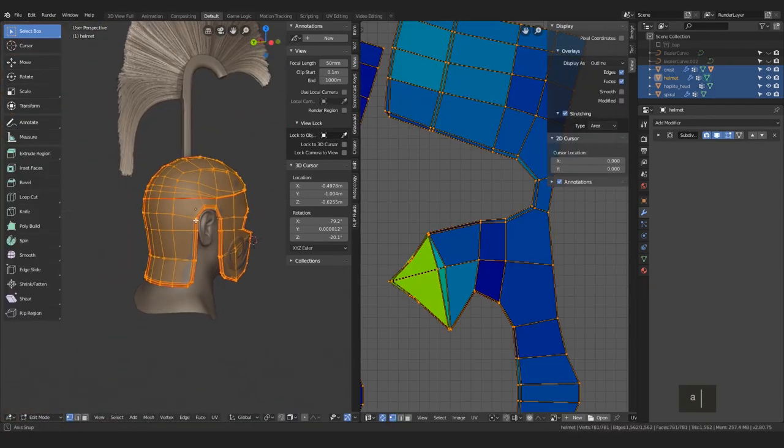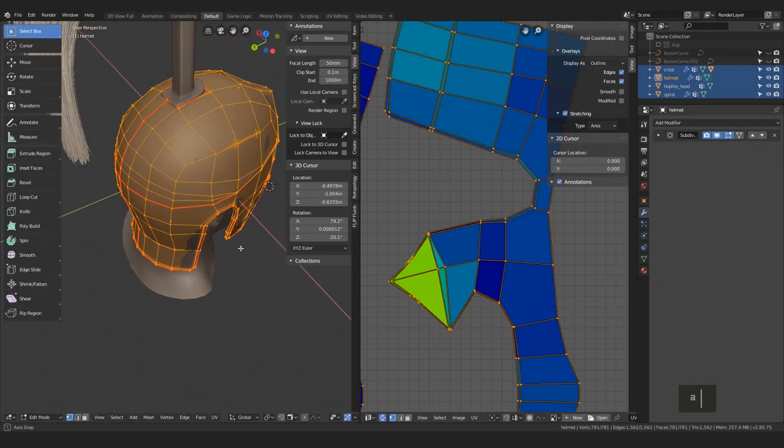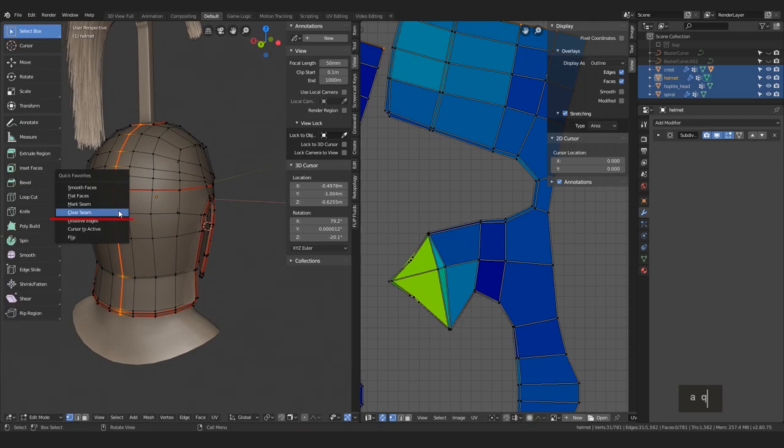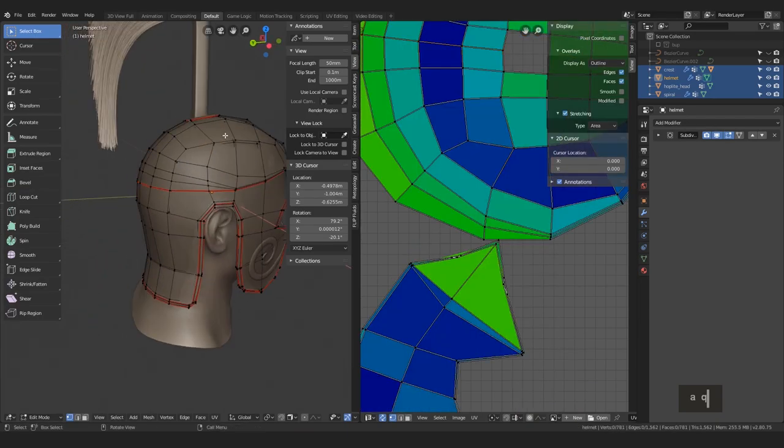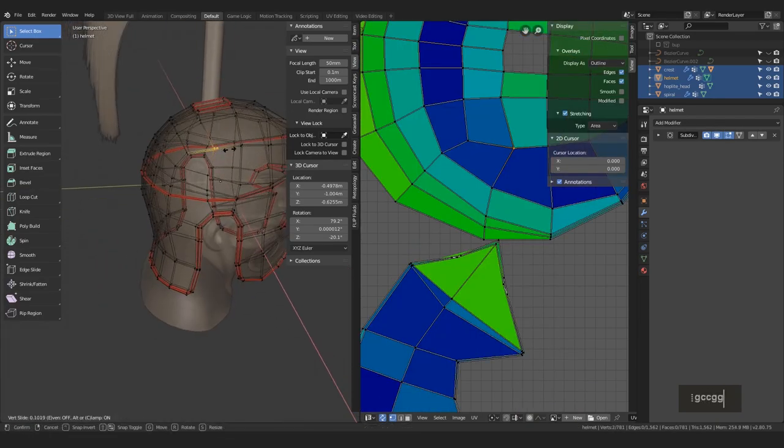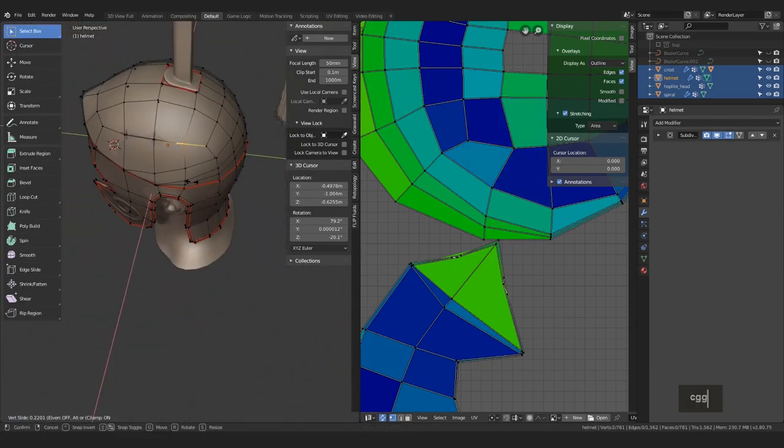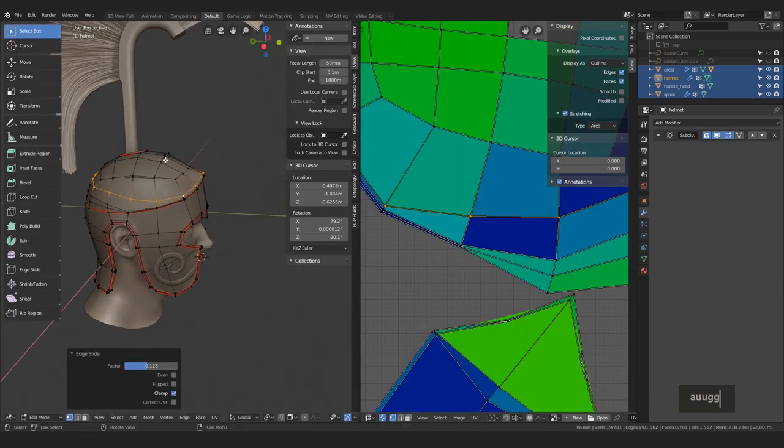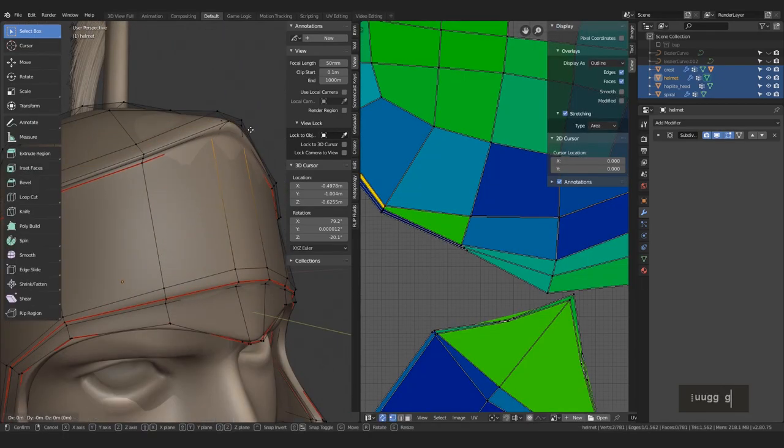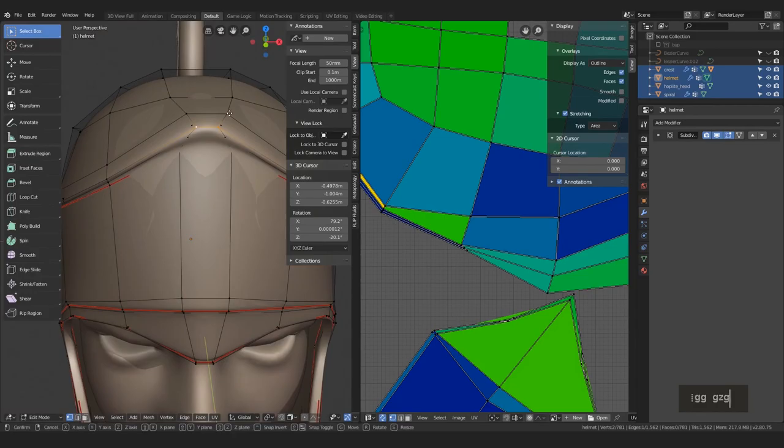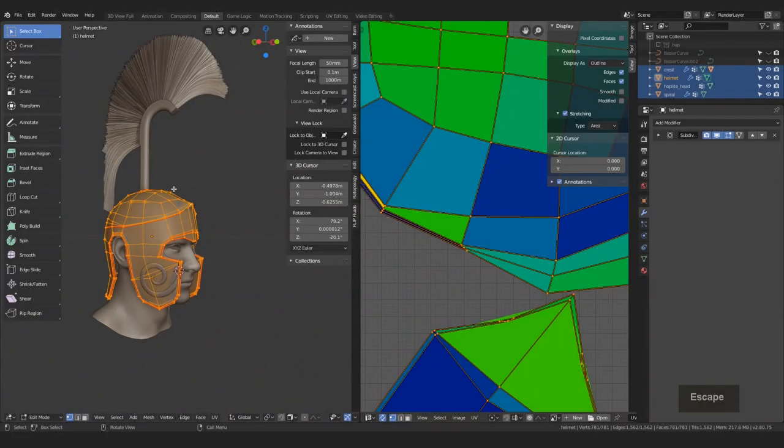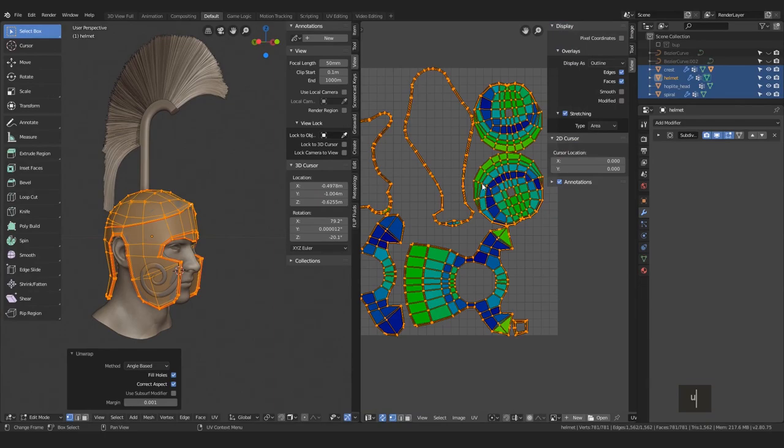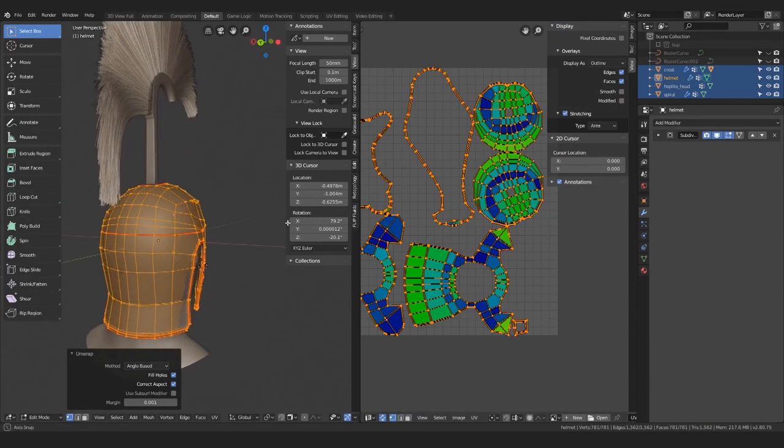But you know what? I'm actually not too sure about this cut back here. I think it's too much. So, let's remove it. And still, you can go around, play with your topology. It's still okay, right? Until the point you finish your UVs and export your model to Substance. Then it gets more problematic. So, don't do it afterwards.